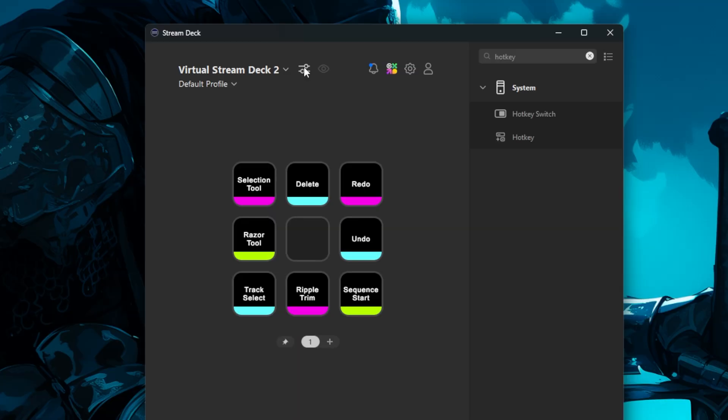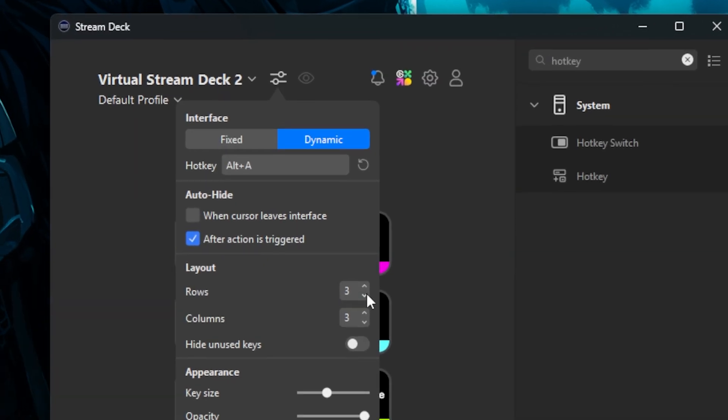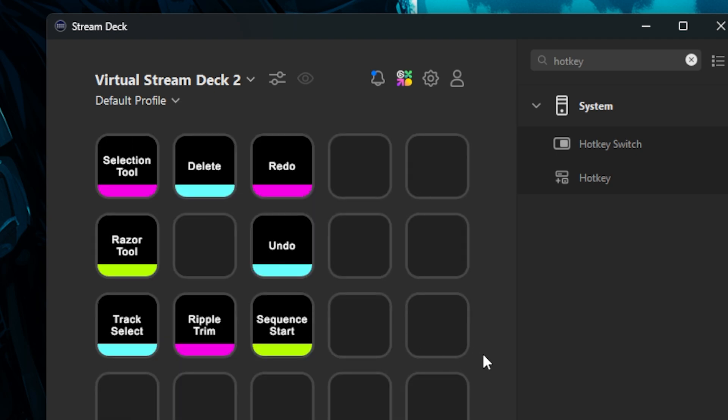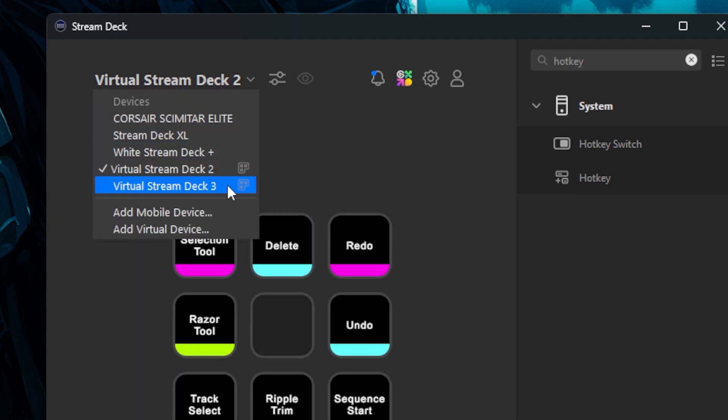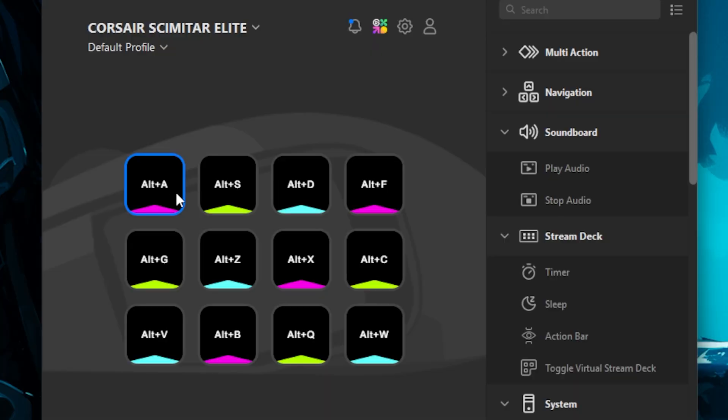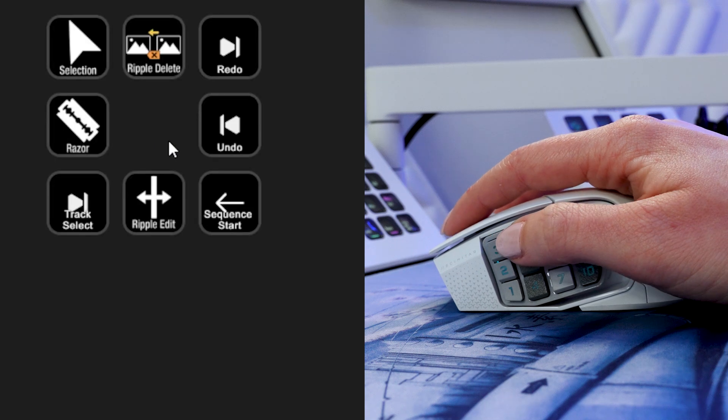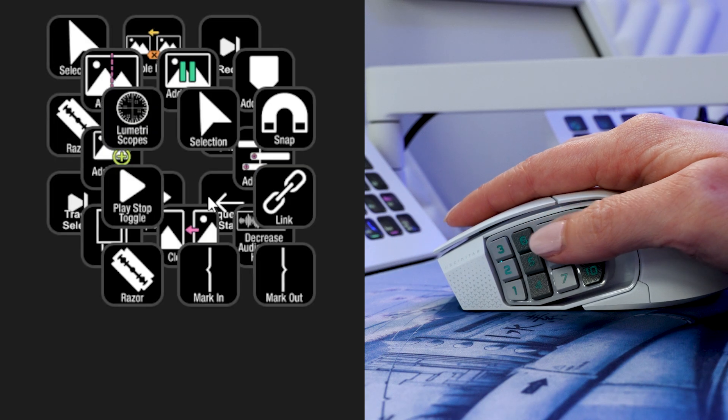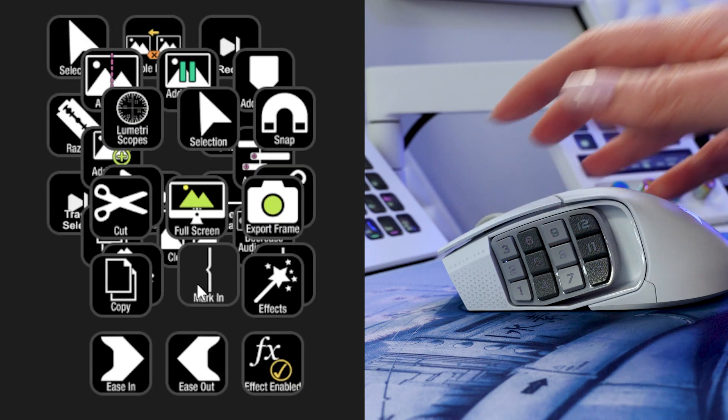If you need more than 8 keys, you can add more rows or columns to that set of buttons, or set up another 3x3 grid with a different hotkey. If you want to get even more fancy with it, you could use something with Stream Deck integration like the Scimitar Elite mouse, and set up 12 different hotkeys each with their own Virtual Stream Deck menus.